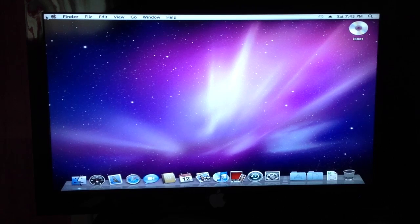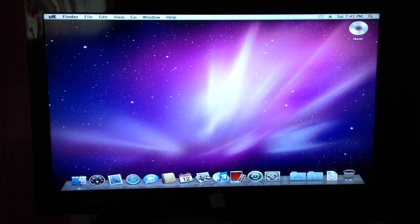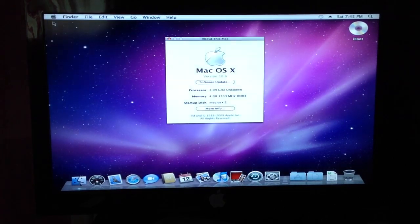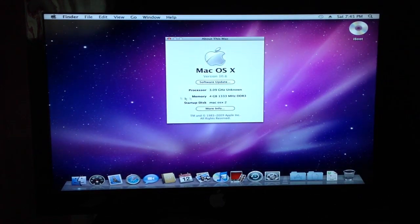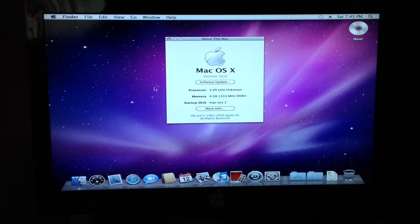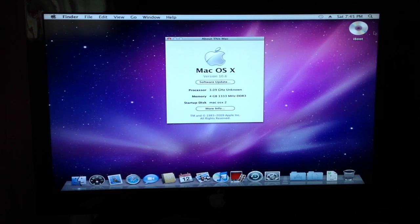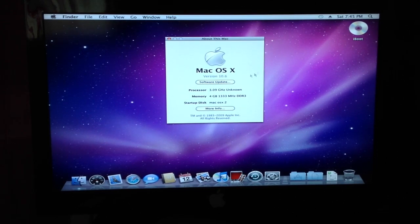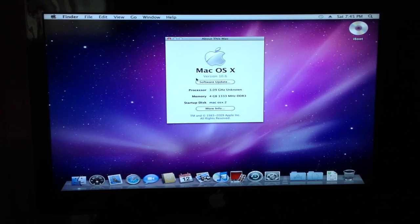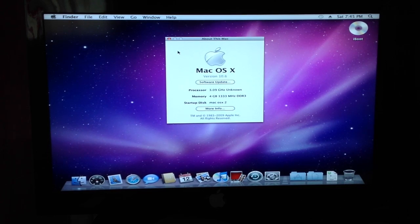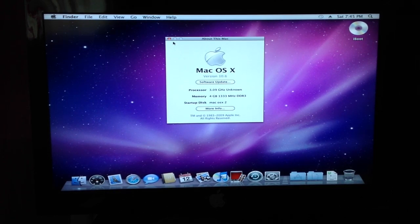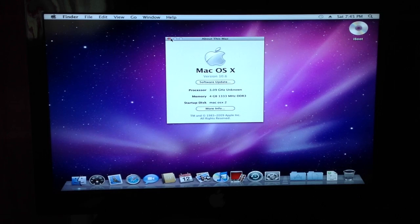Alright, from here I'll just show you guys the version. We're on 10.6. So now what we're going to do is install the combo update to 10.6.8.